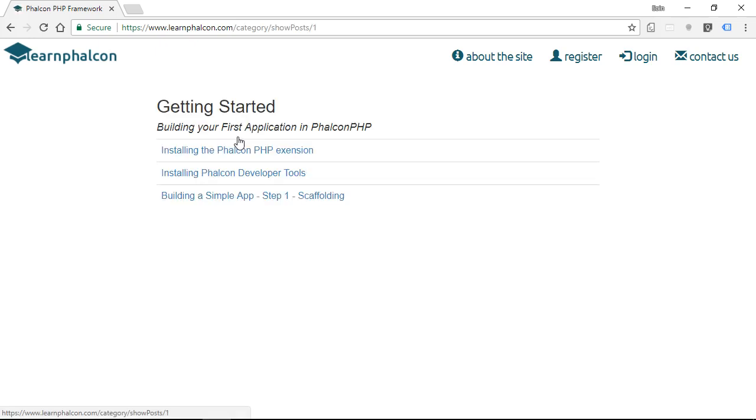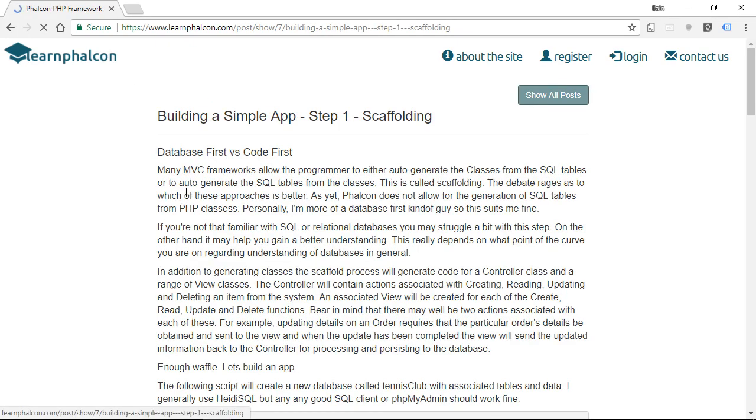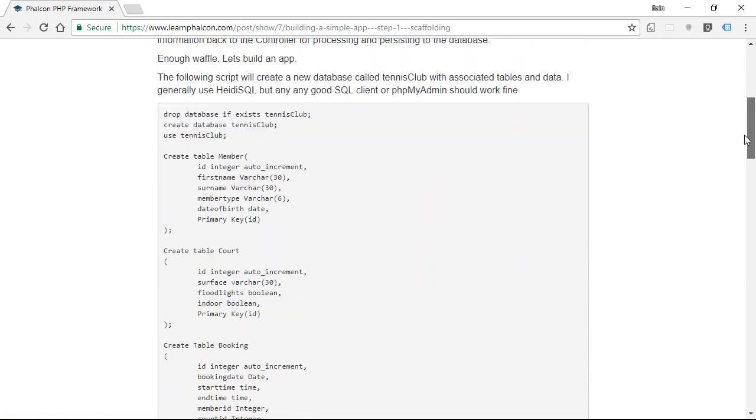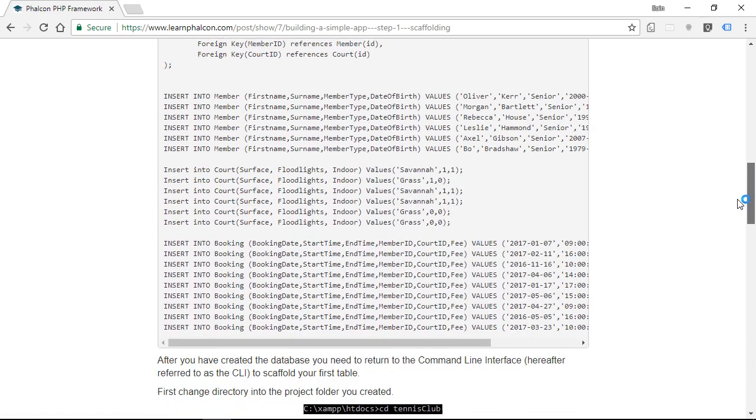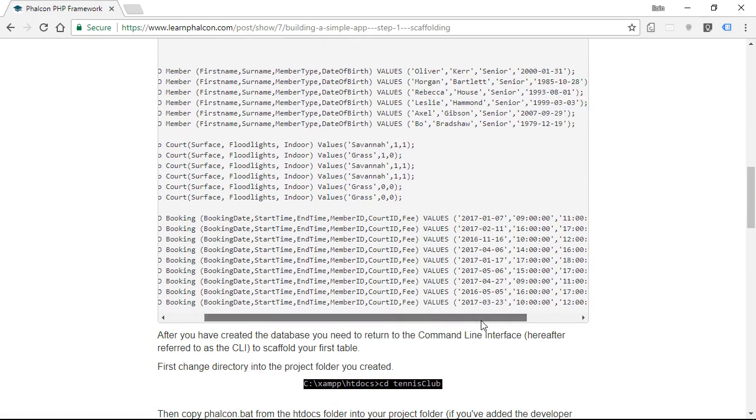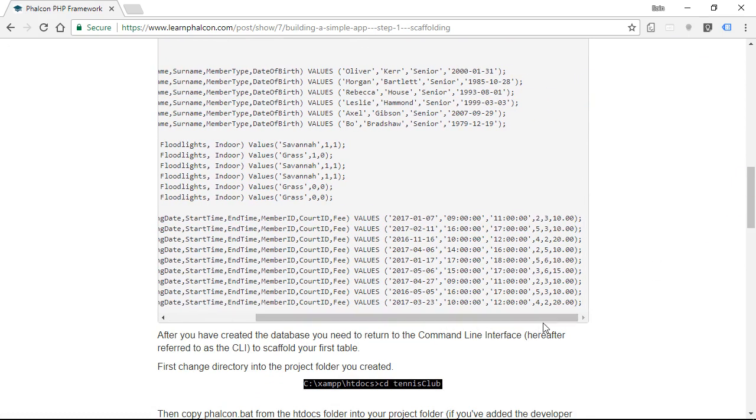Welcome back to LearnFalcon.com. In this next video, I'm going to show you how to scaffold a database table into a mini application using the Falcon DevTools that we've installed in the previous video.